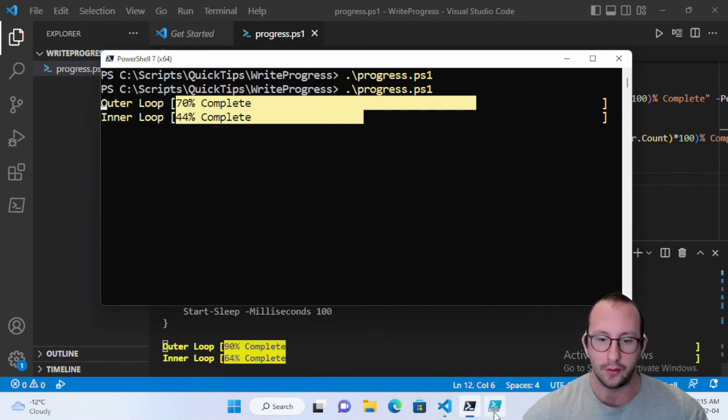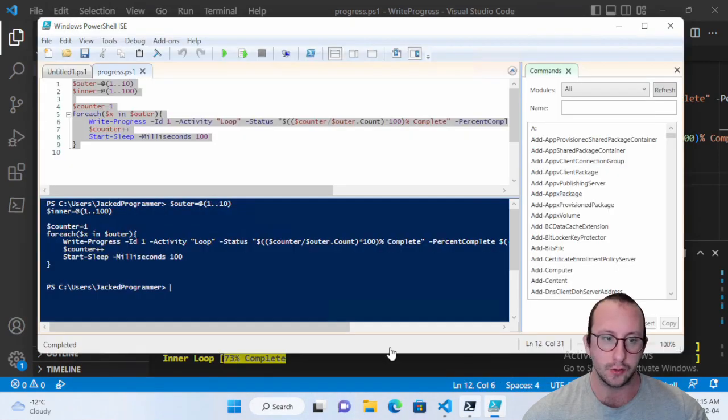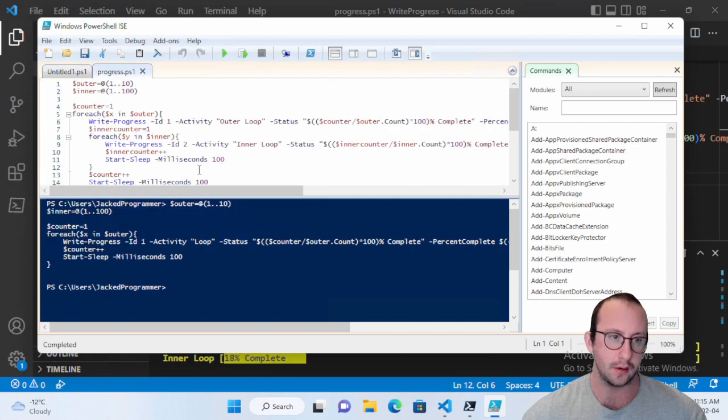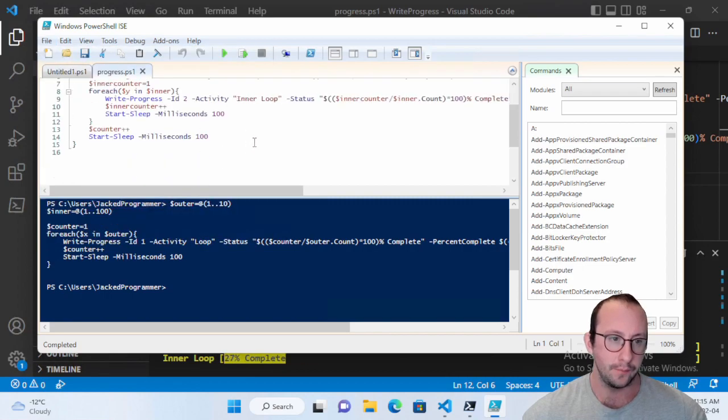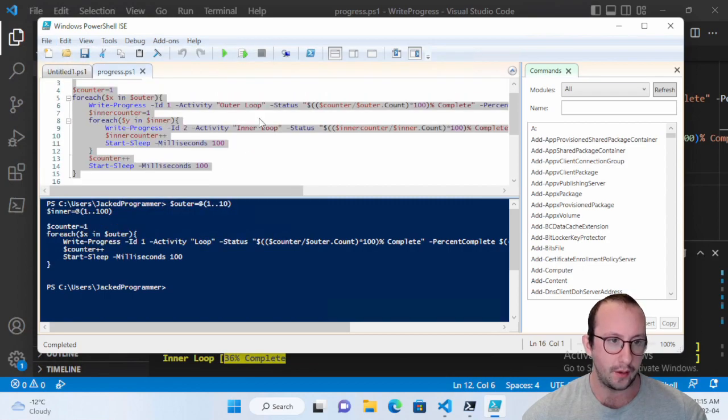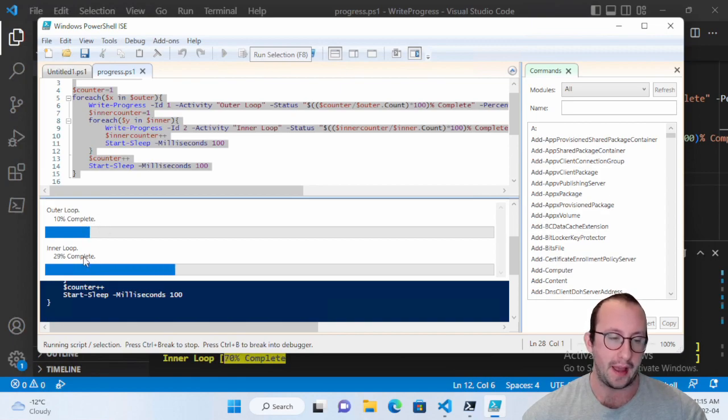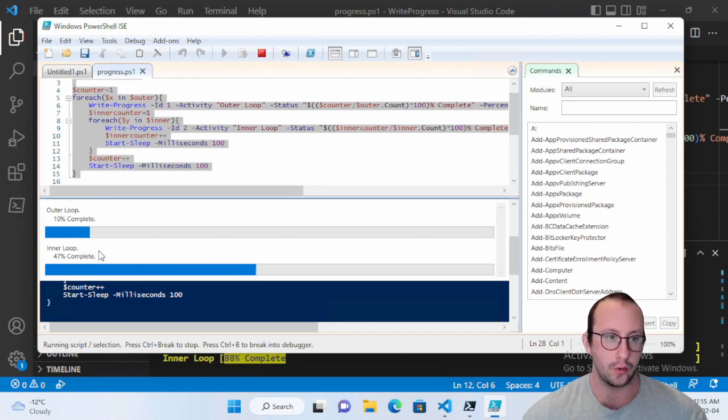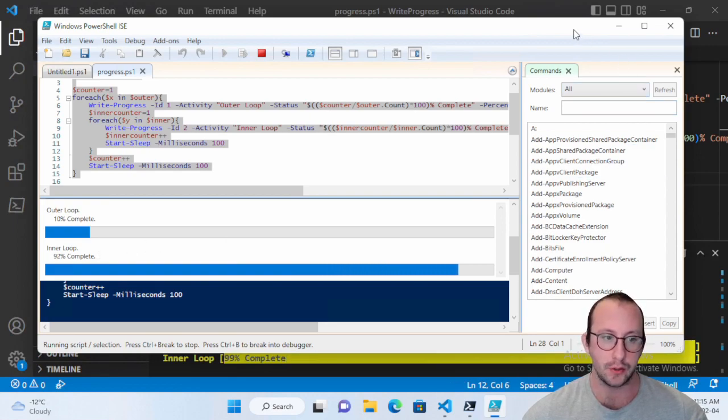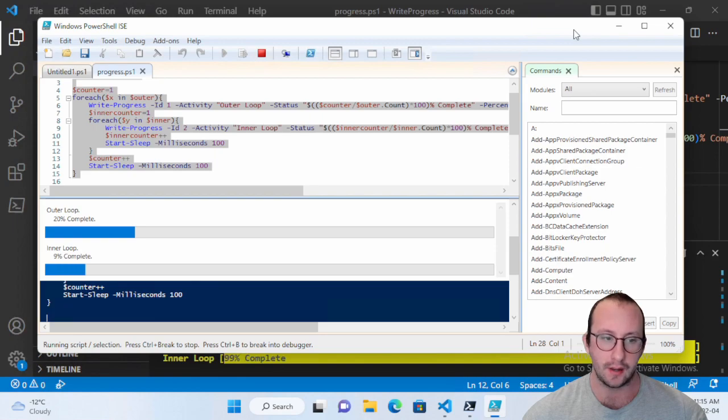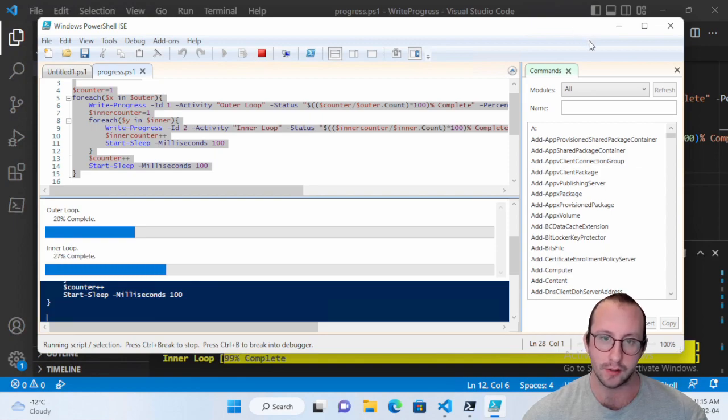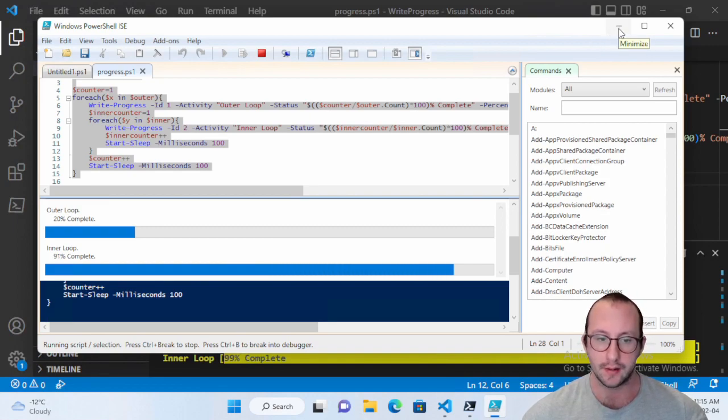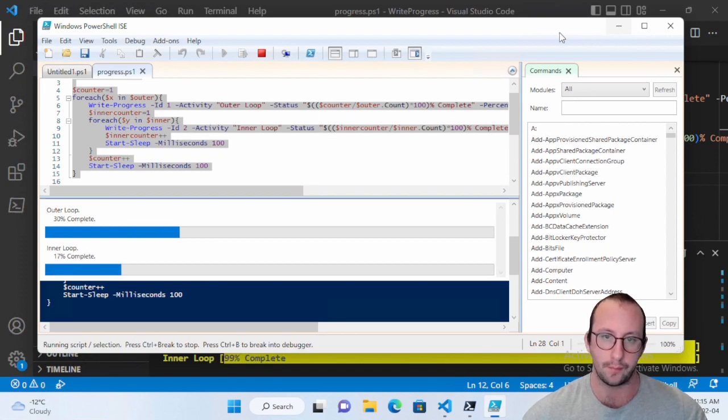And the other thing that we can also look at is if we look at it in our PowerShell ISE here, and we run this, we will actually see that we do have an outer loop and an inner loop. So this code works fantastic in PowerShell 5.1, 7.2, really doesn't matter. The only time that it really kind of runs a little weird is when you're running the code directly in Visual Studio Code. I've noticed that sometimes it looks a little off at times, but most of the time it does work fantastic.